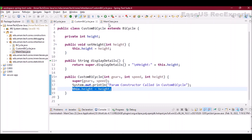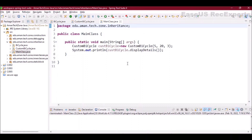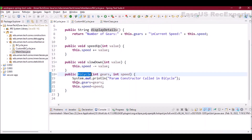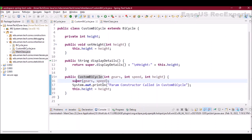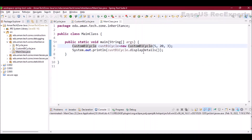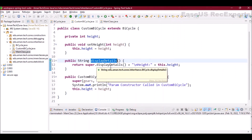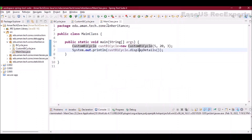Now let's look at the main class. I'm creating an object of CustomBicycle by passing all three values — gears, speed, and height. This calls the CustomBicycle constructor, which in turn passes gears and speed to the parent constructor. After setting those values and allocating memory, it returns to the CustomBicycle constructor to set the height. Finally, calling 'displayDetails' on the CustomBicycle object calls the child's method, which in turn calls the parent's 'displayDetails' to show gears and speed.